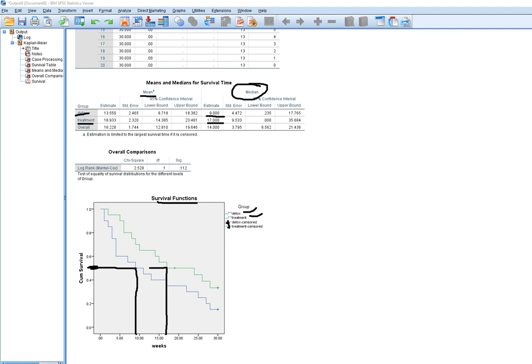There appears to be a difference between the two groups: as the weeks progress, the cumulative proportion surviving drops more steeply for the detox group, so survival rates are lower than in the treatment group. Looking at the means, the mean number of weeks for the detox group was roughly 13.5 weeks, whereas for the treatment group it was roughly 19 weeks.